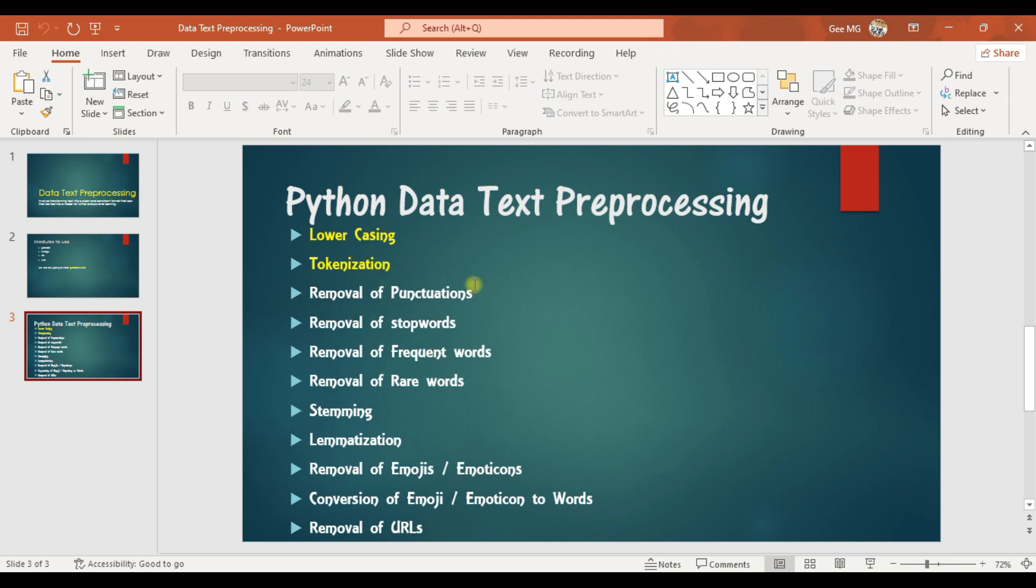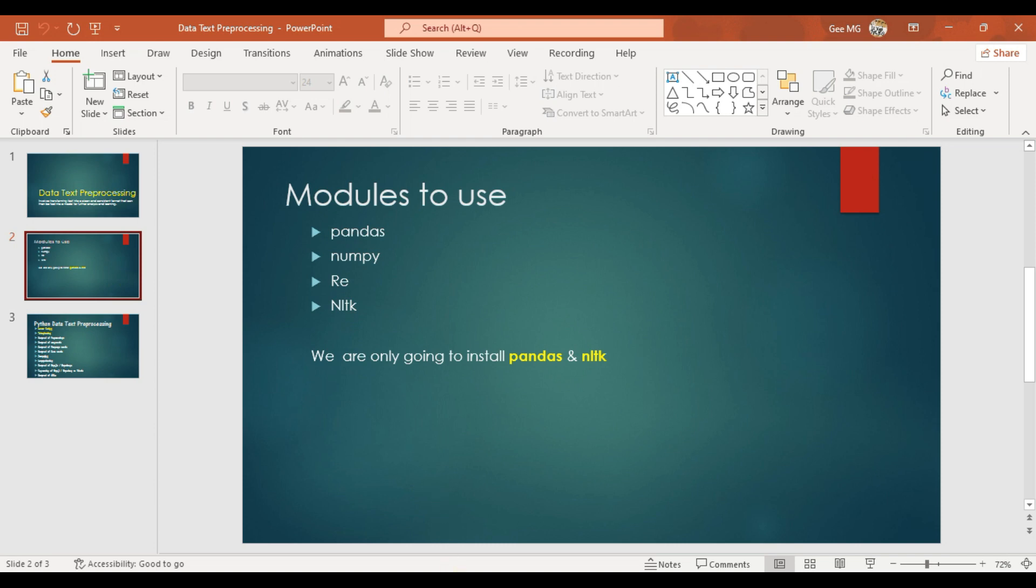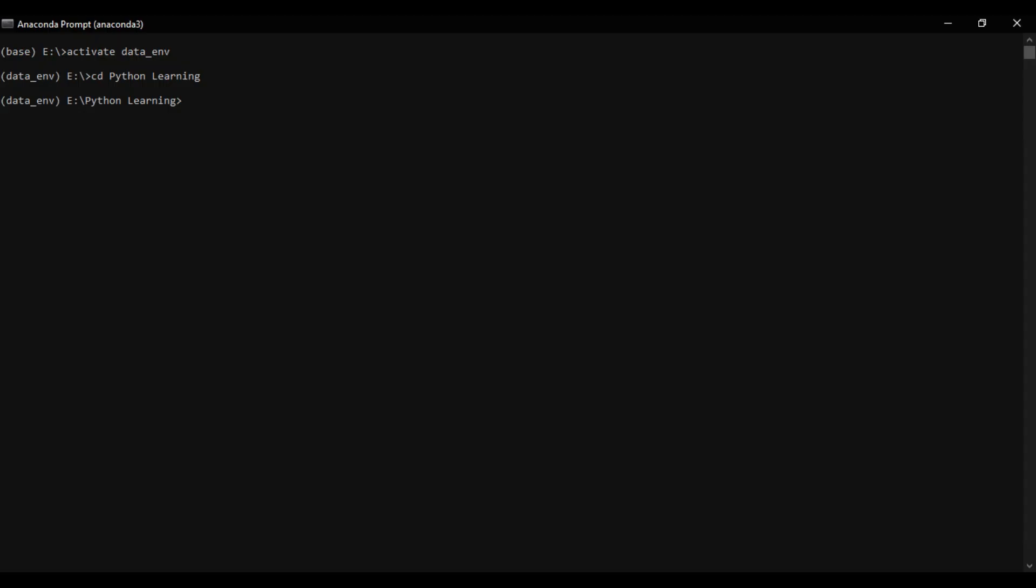And that is it. So what we are going to do is install pandas and NLTK. Open your anaconda prompt. Pip install pandas. You can install one by one.